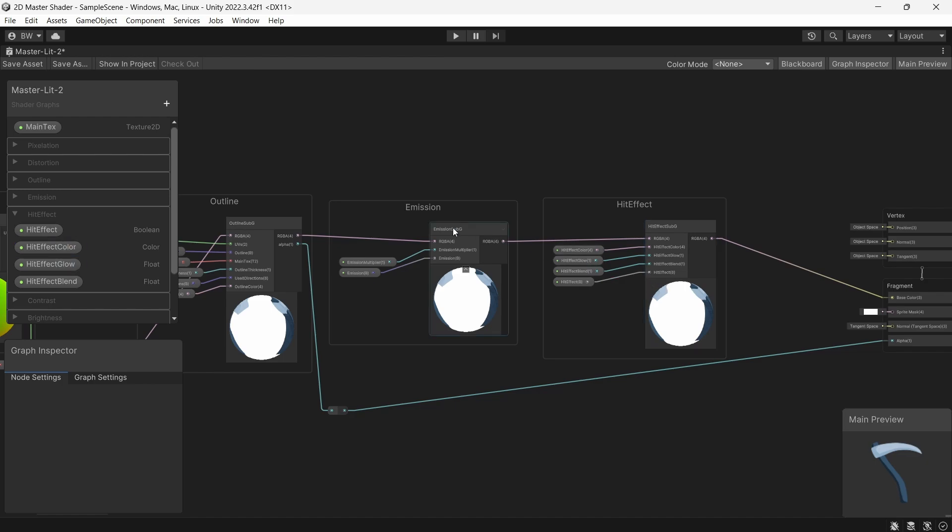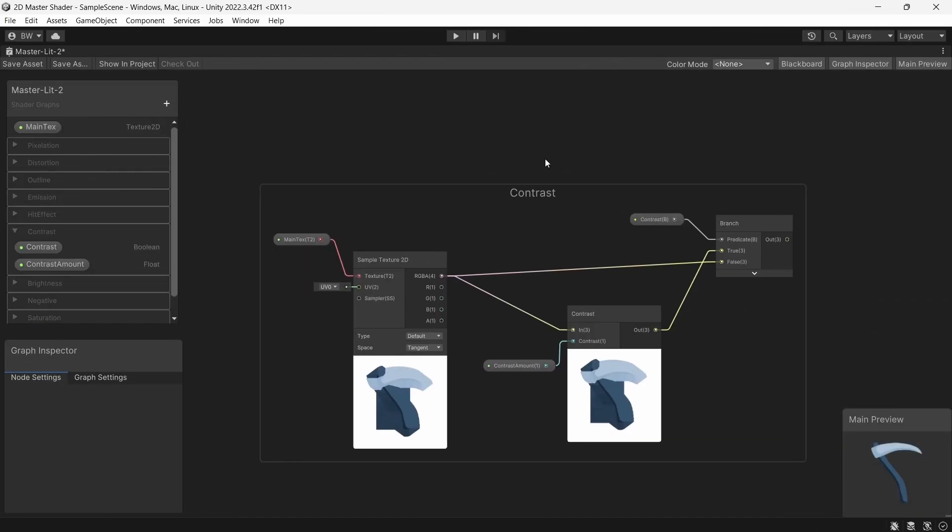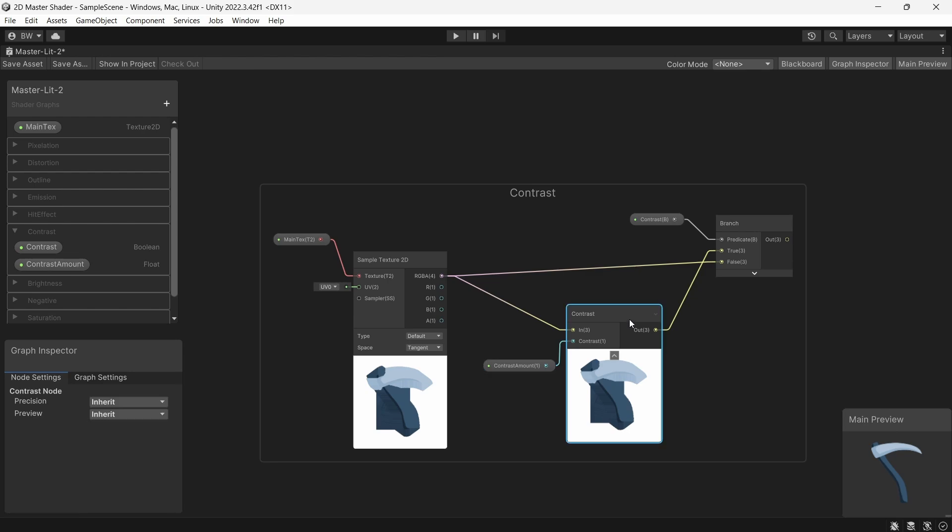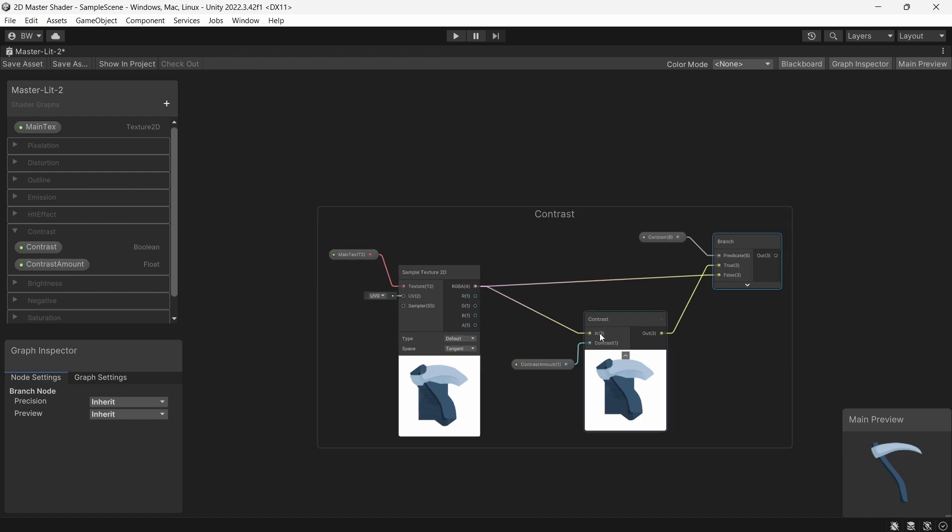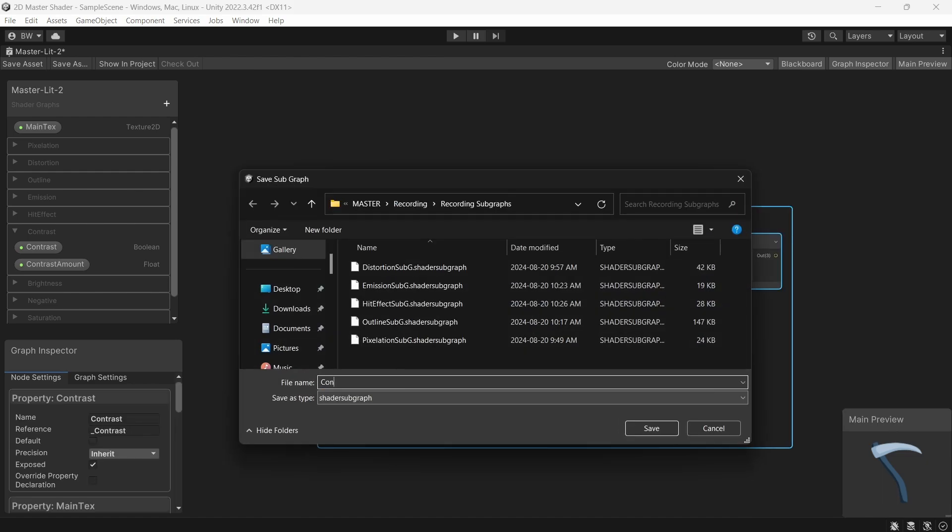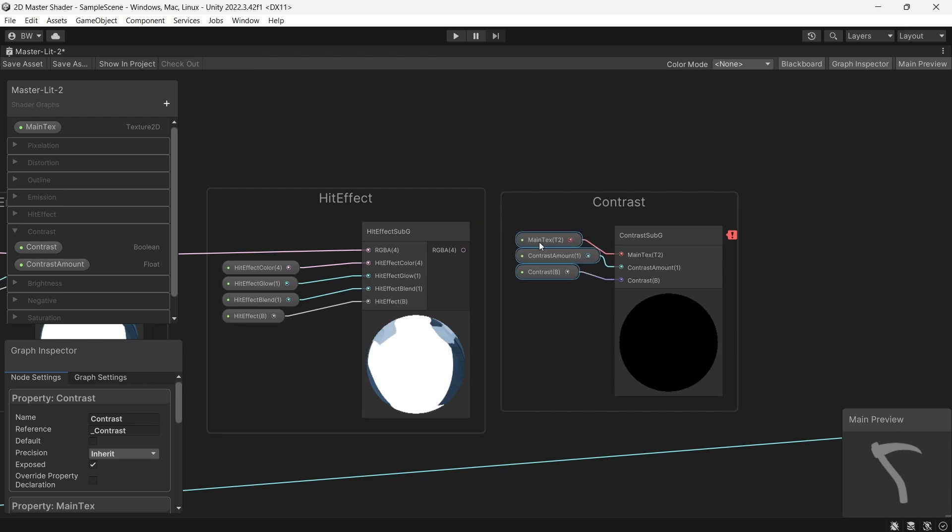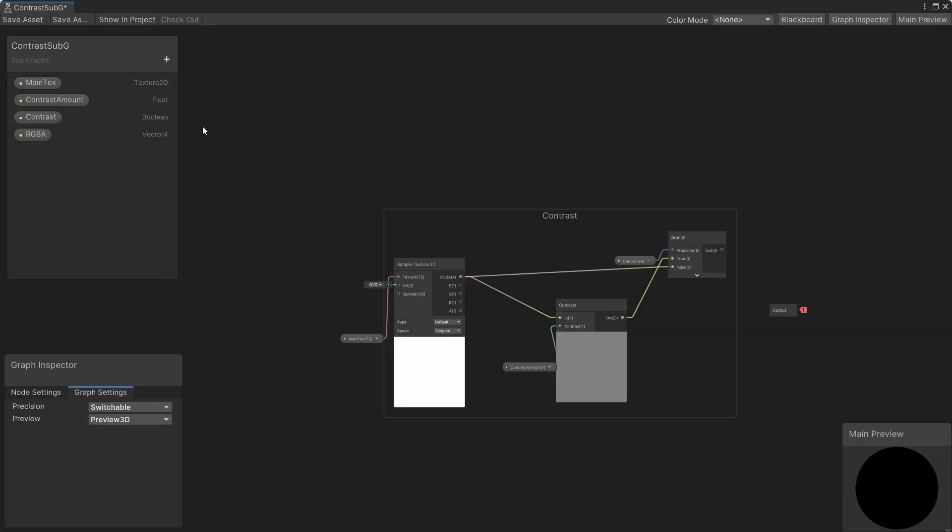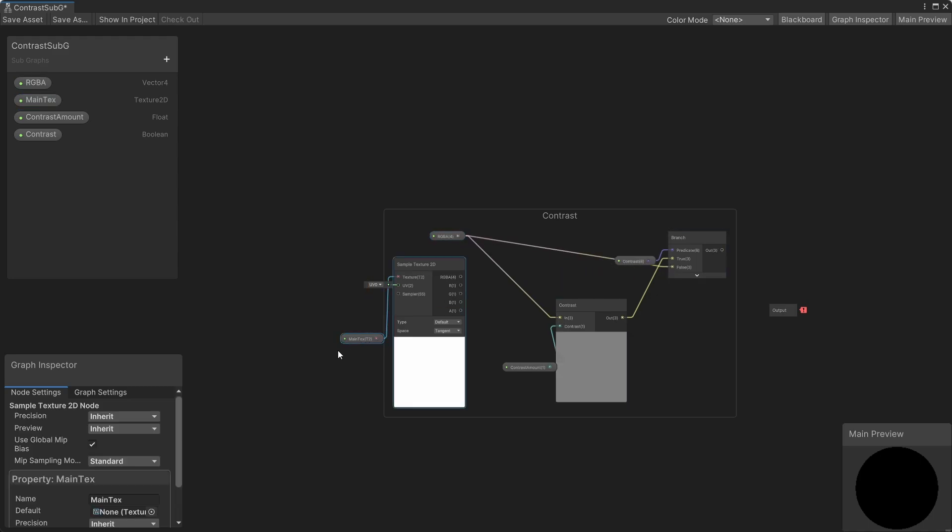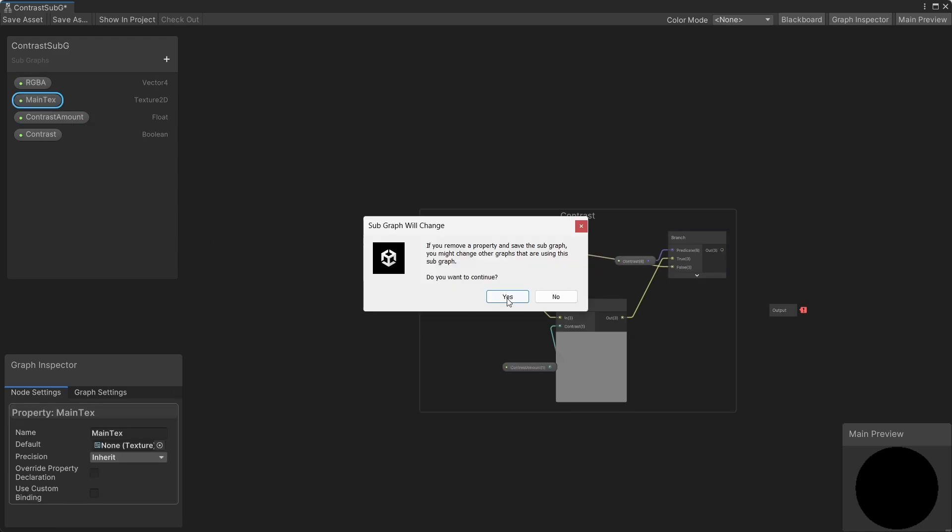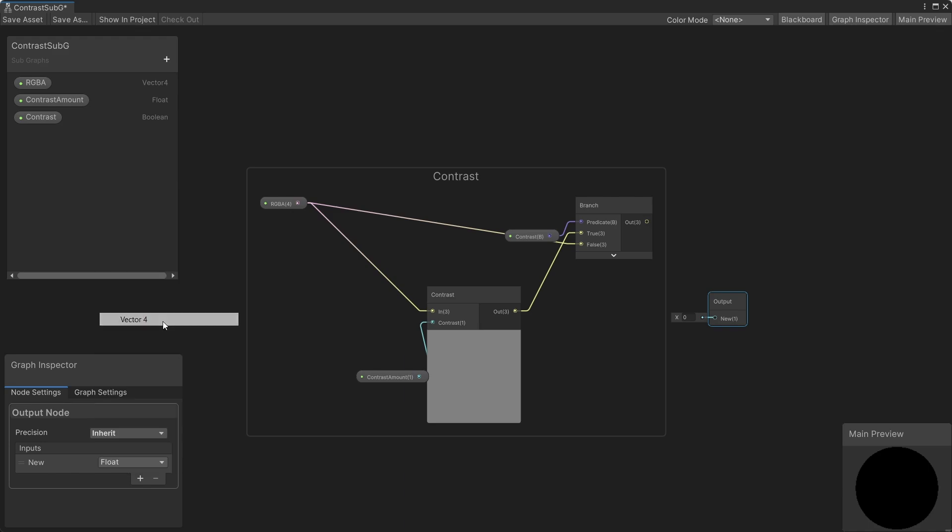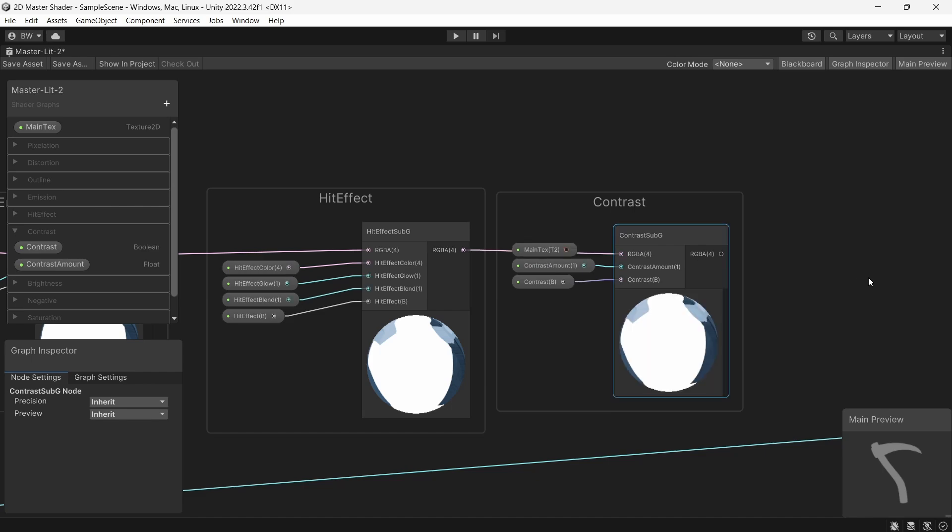Now let's do the contrast shader. And this one's actually the easiest yet. We just plug a contrast amount float into a contrast node and output the results. But again don't forget your branch node in case we don't want to use this effect. So convert it to a subgraph, add an RGBA input, get rid of the main texture, and output a vector4. And then hook it up with the rest.